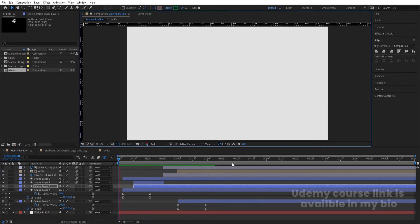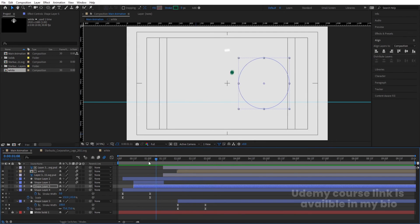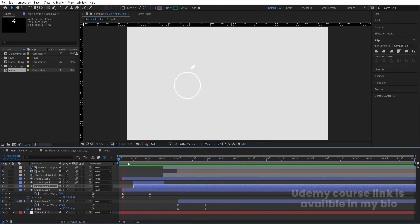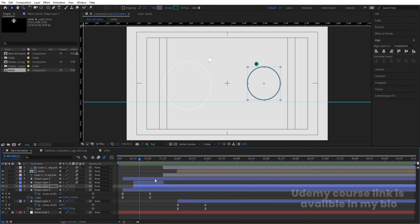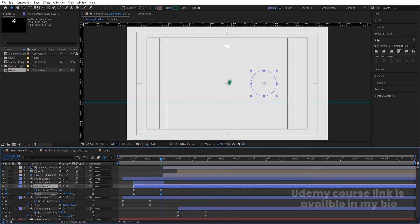Preview the animation — you'll now see the ripple circle effects appearing in sequence around the logo.